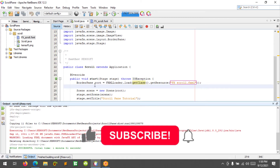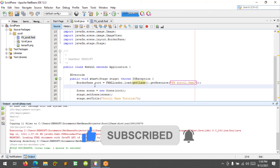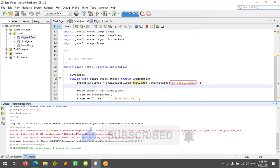Please don't forget to like, subscribe, comment, and share. I will see you in the next video.